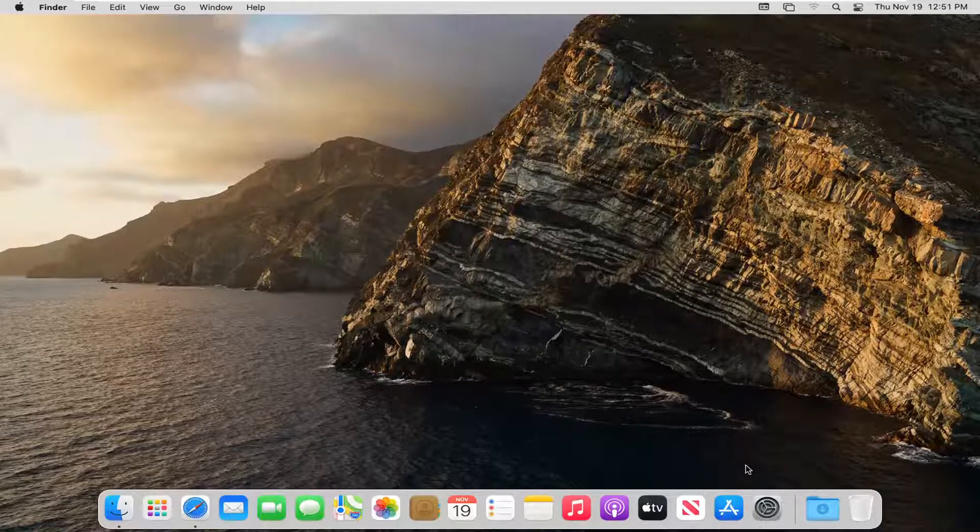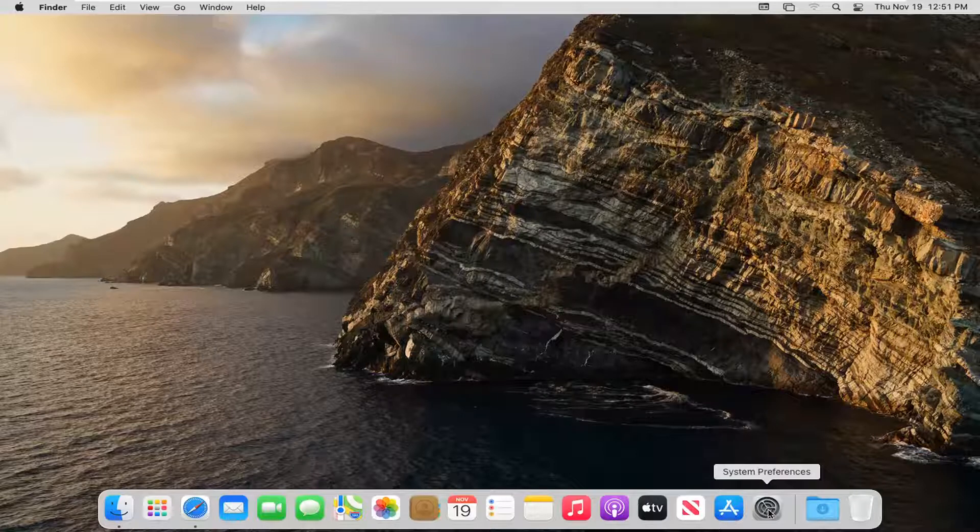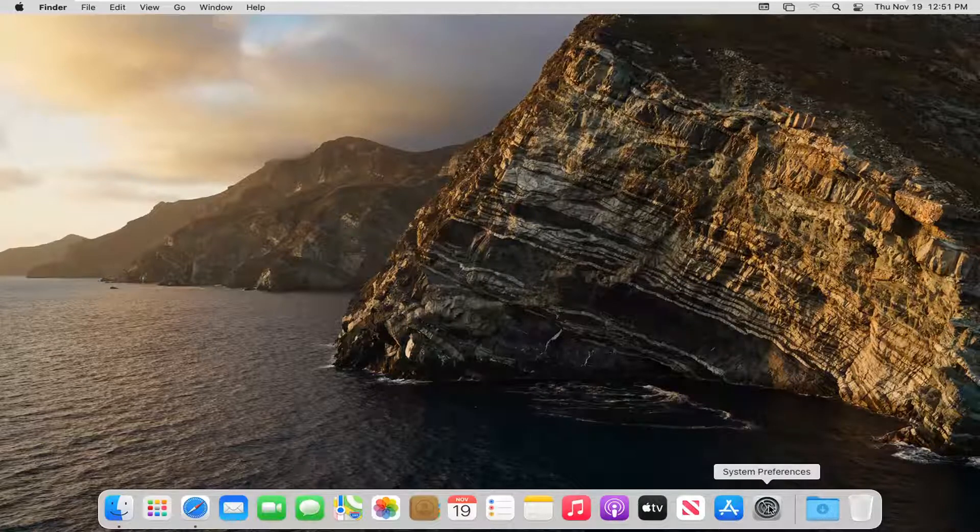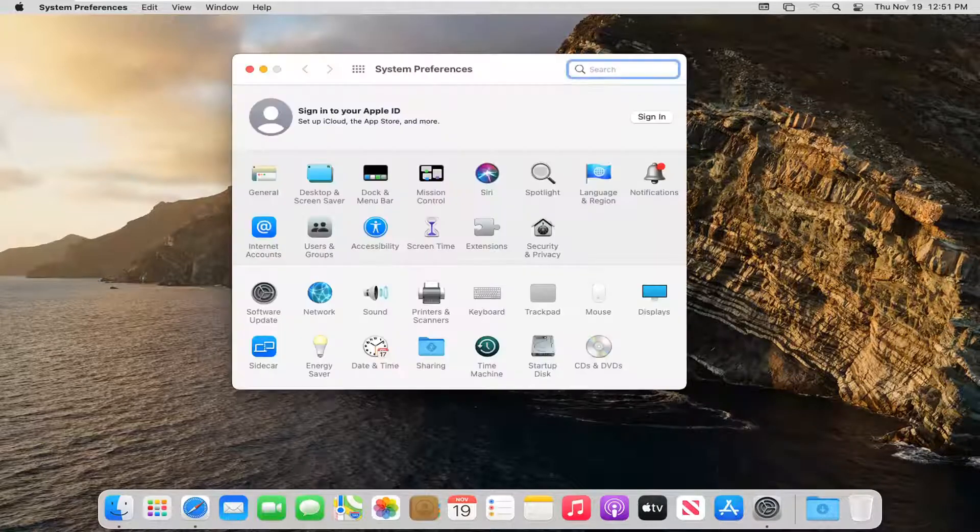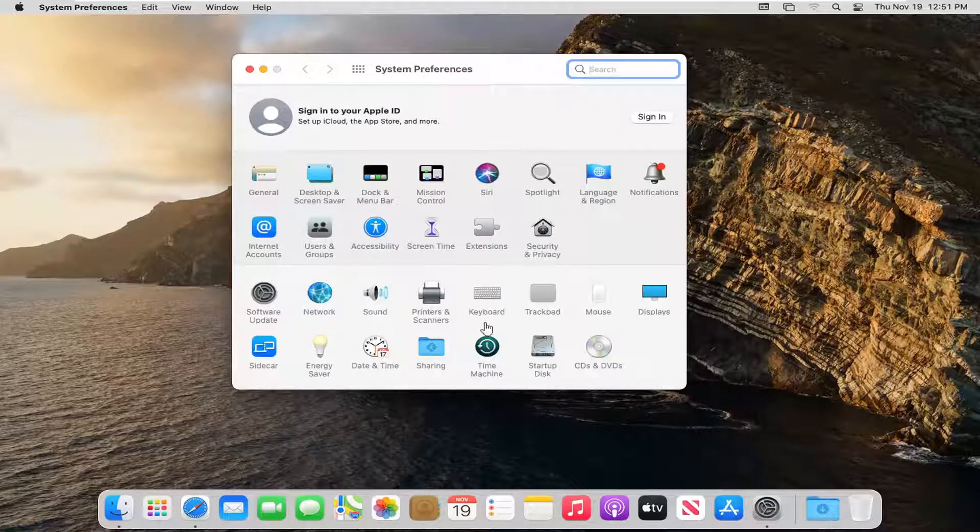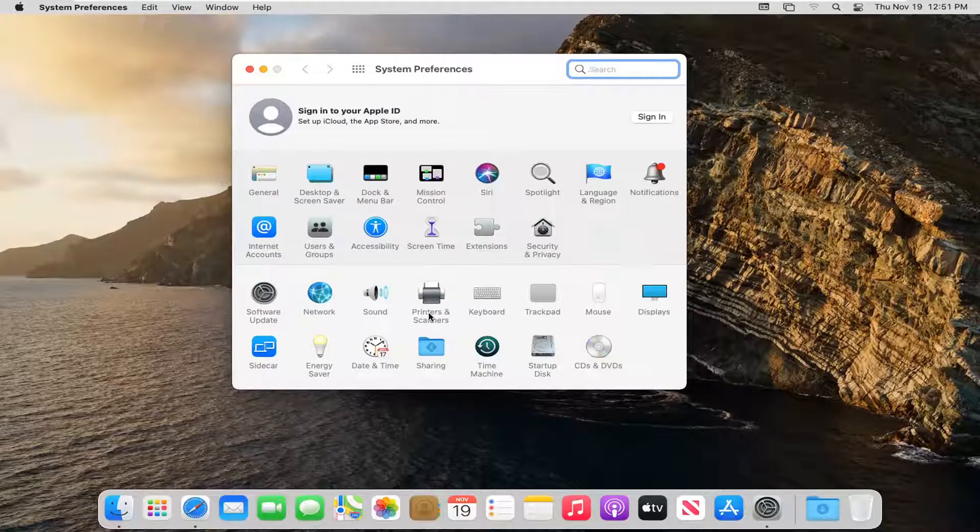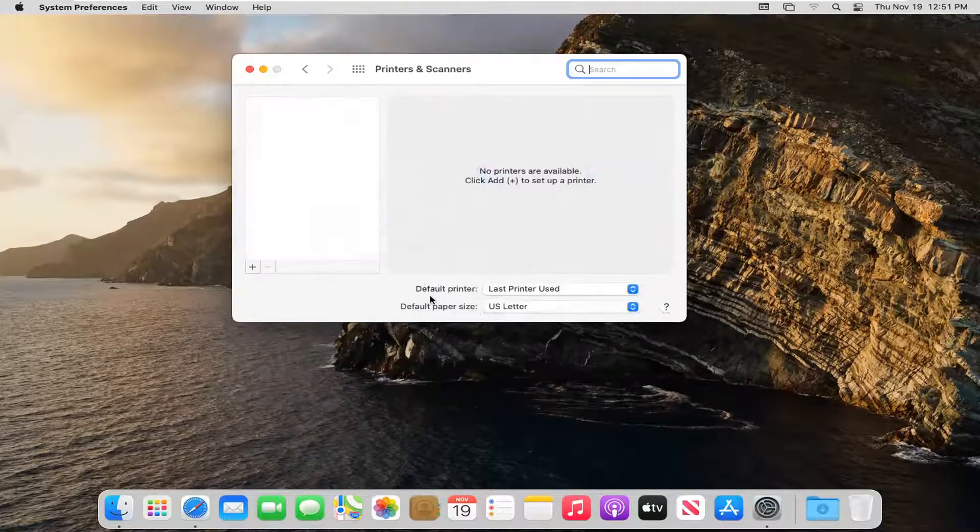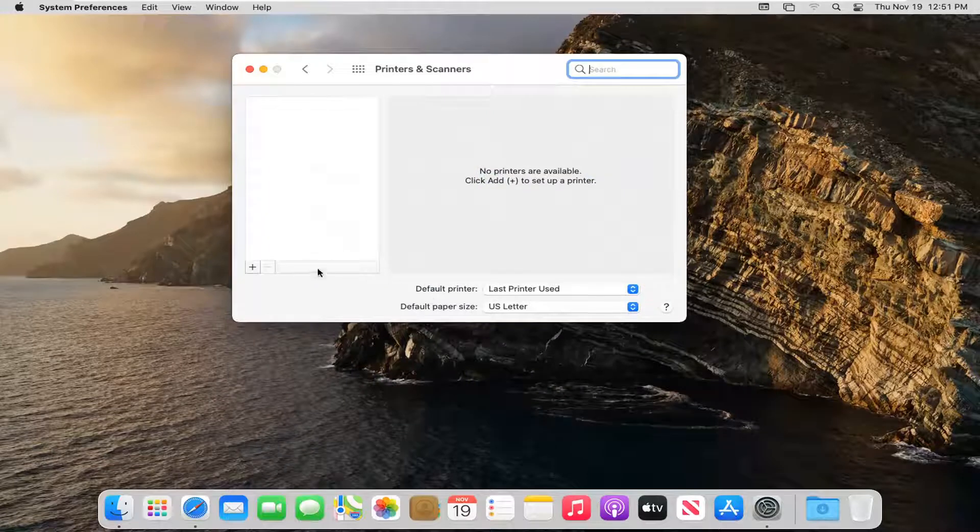Otherwise you can open up the System Preferences button down in our system dock. So go ahead and left click on that. Select where it says Printers and Scanners and left click on that again. Select the little plus button.